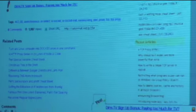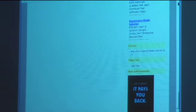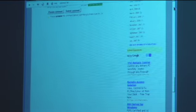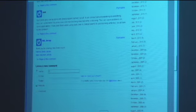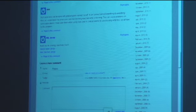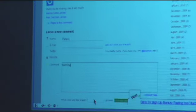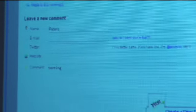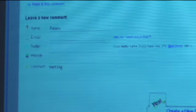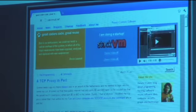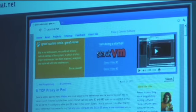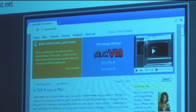You can interact with the browser — click links, scroll down, and even type stuff. Let's say I want to add a comment, so there is some testing. It's all interactive, and you can easily switch between the browsers.